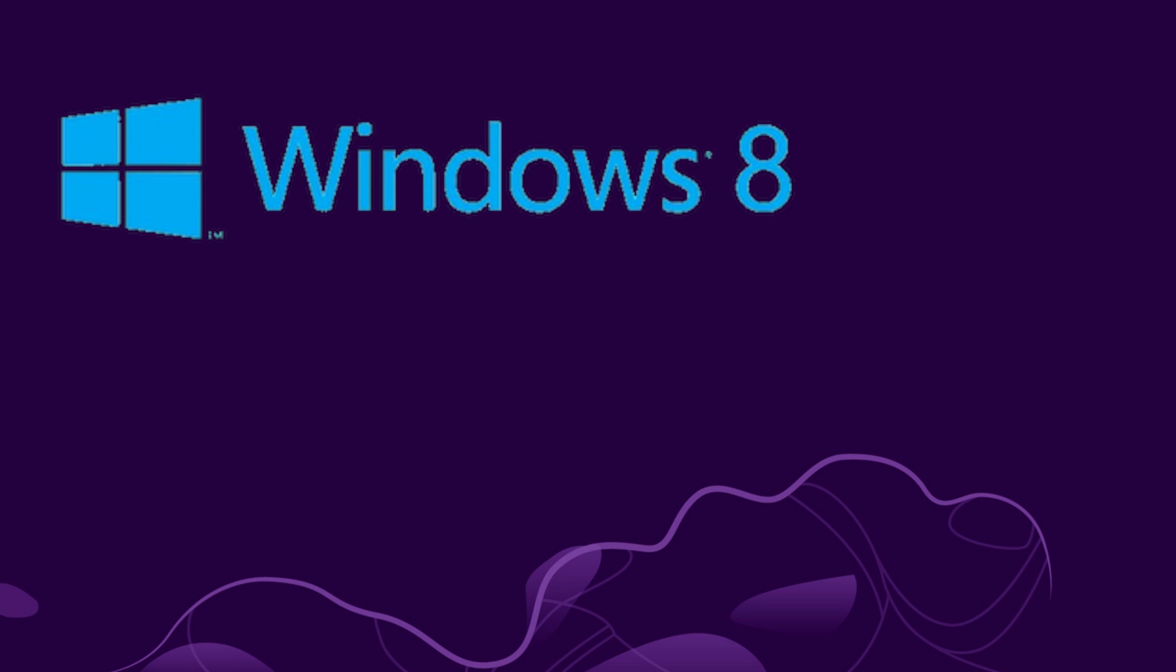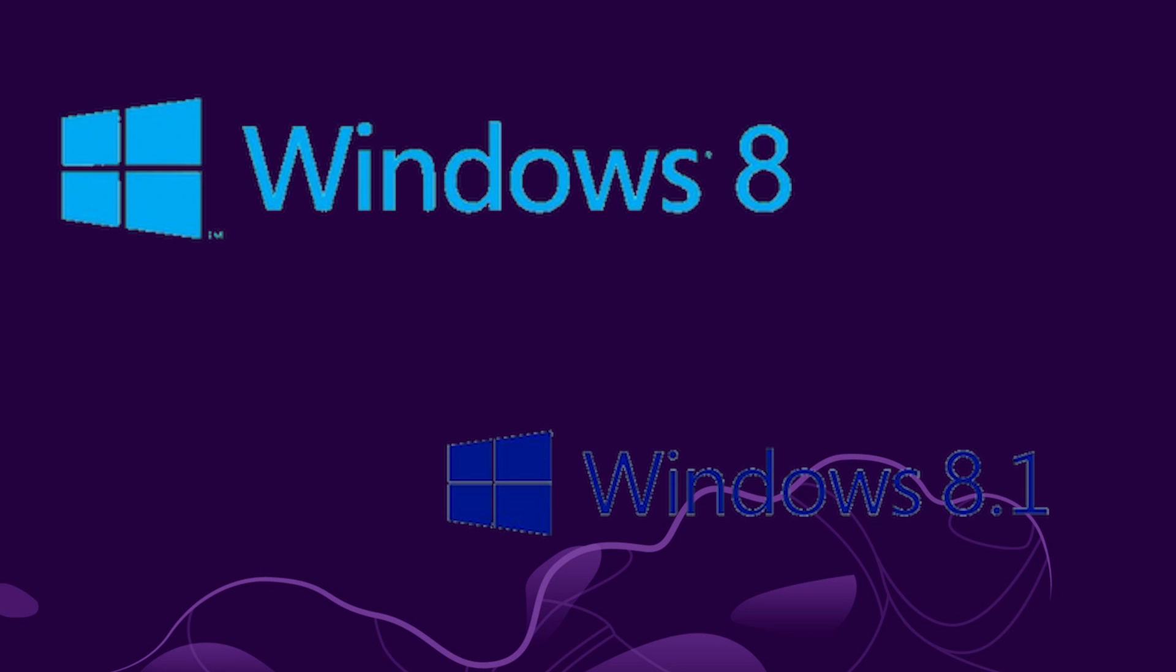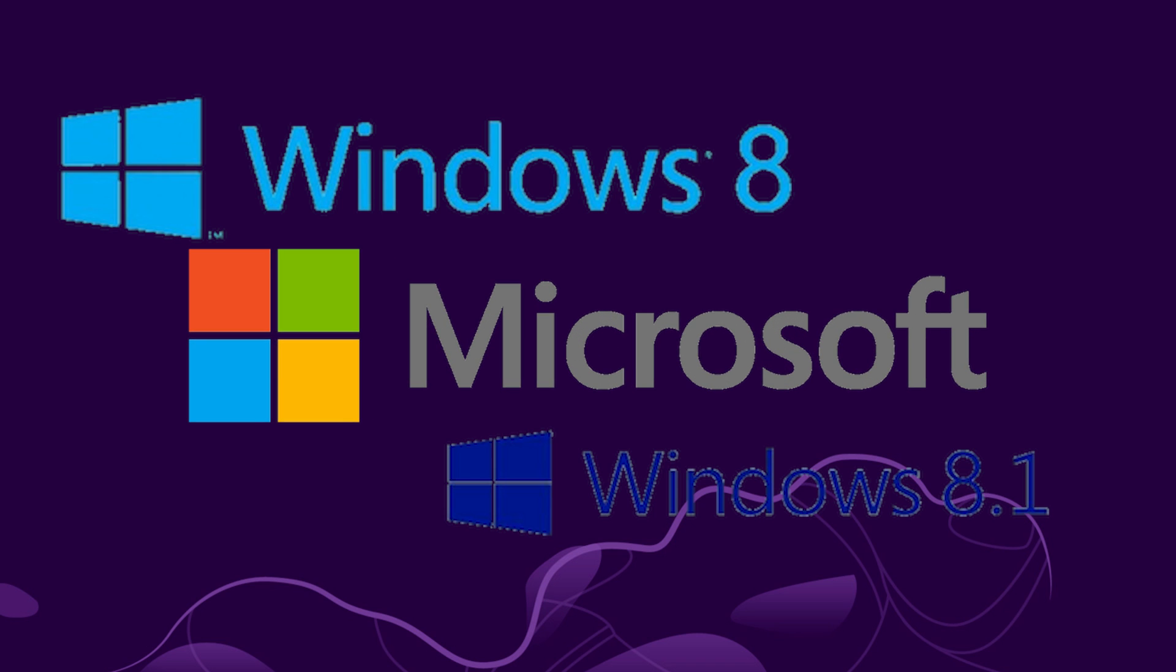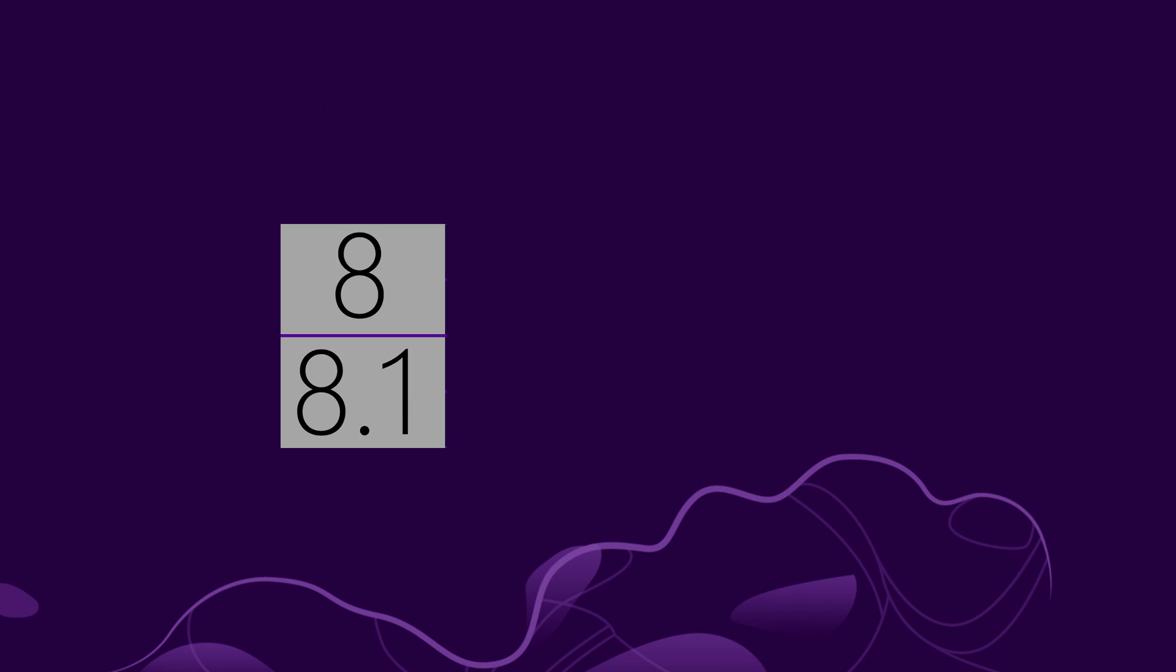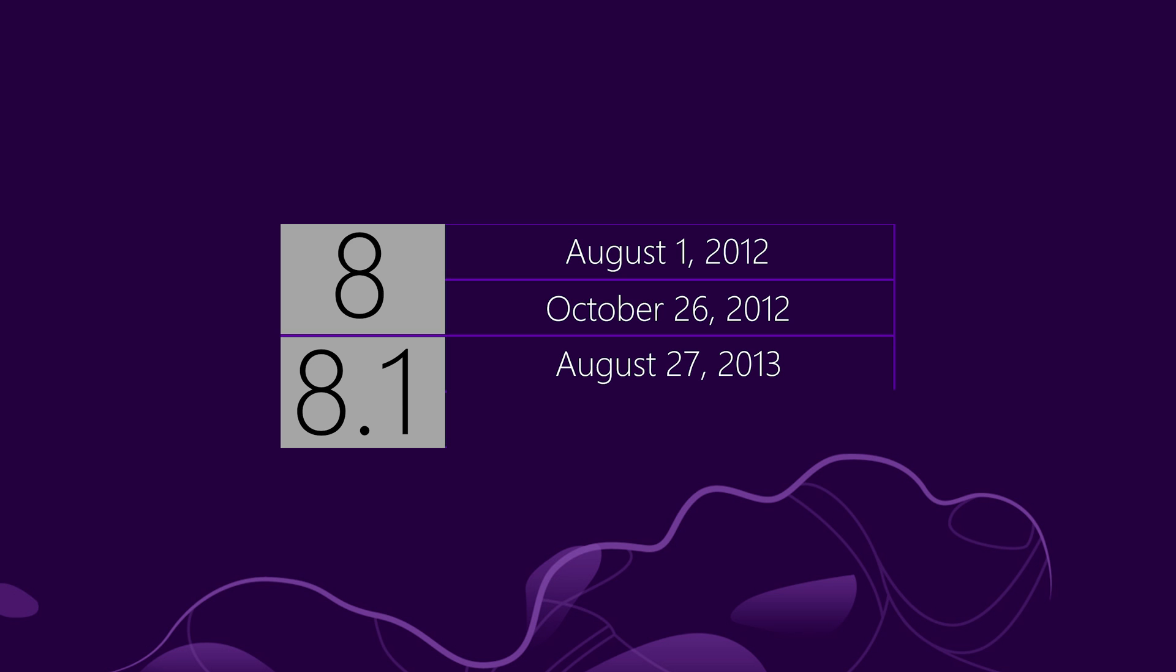Windows 8 and Windows 8.1 are both developed by Microsoft. It is used for PC, tablets and laptops. The release of manufacturing date was on August 1, 2012, and release in general was on October 26, 2012. For Windows 8.1, the release of manufacturing date was August 27, 2013, and the general available release was October 17, 2013.